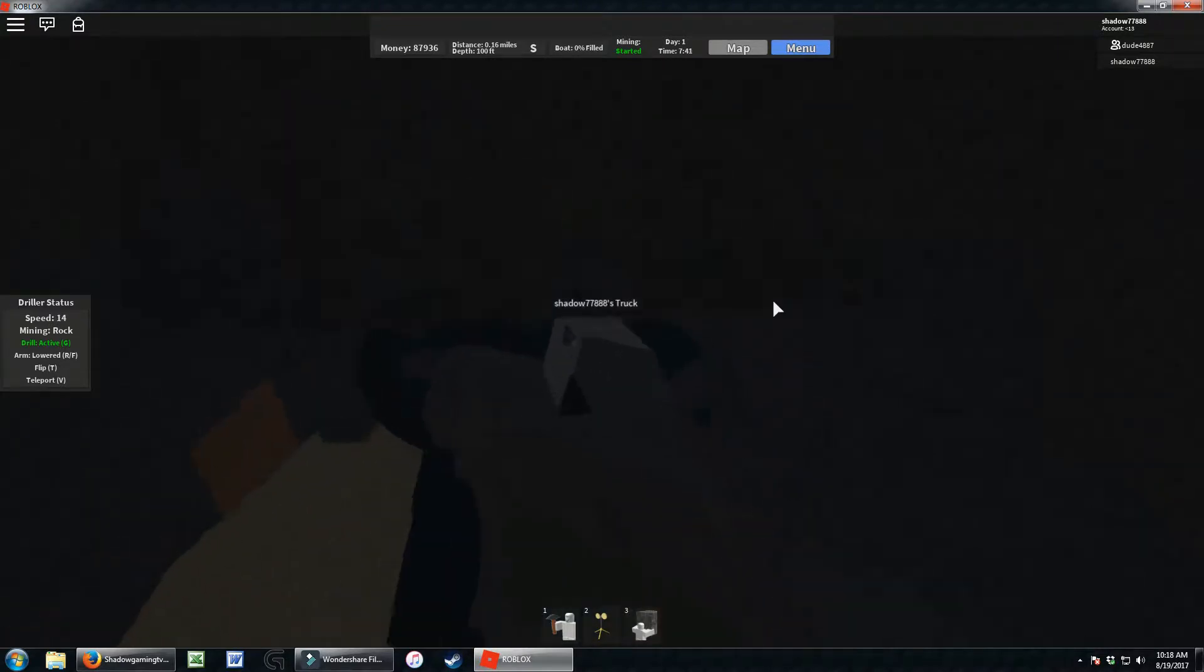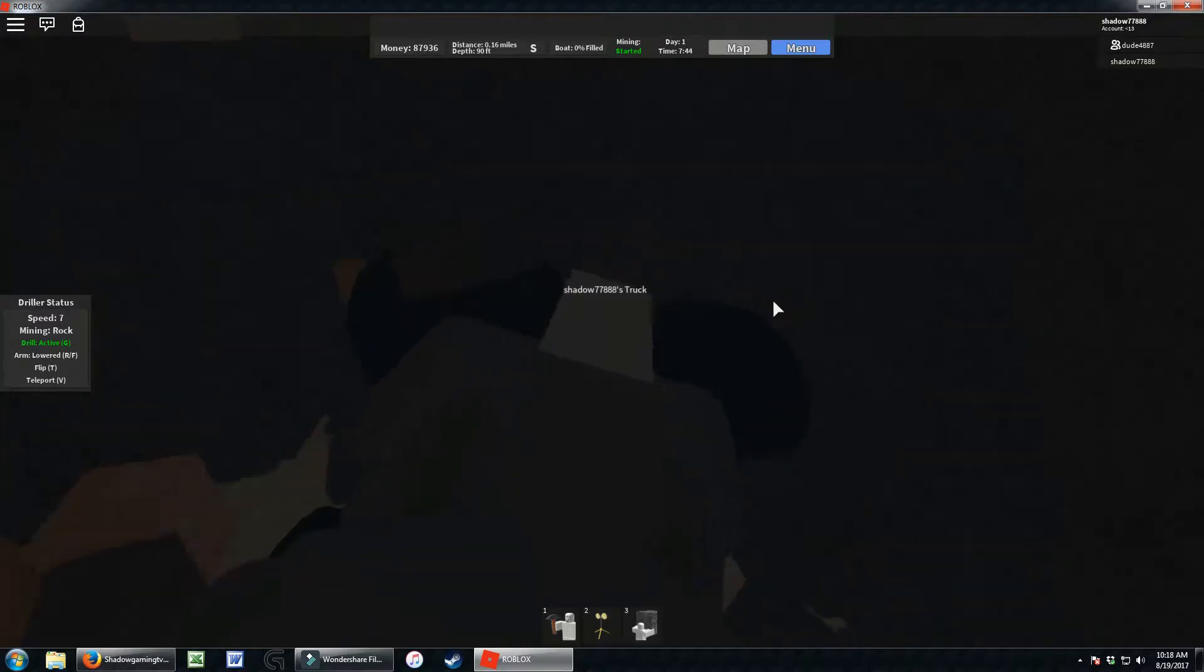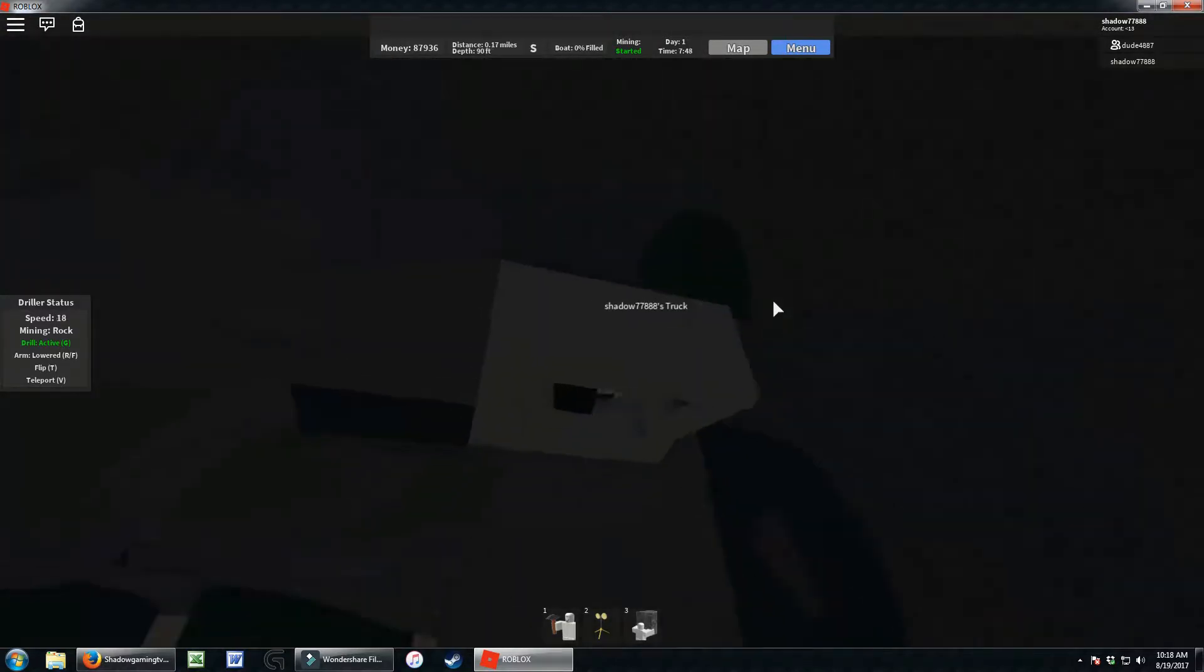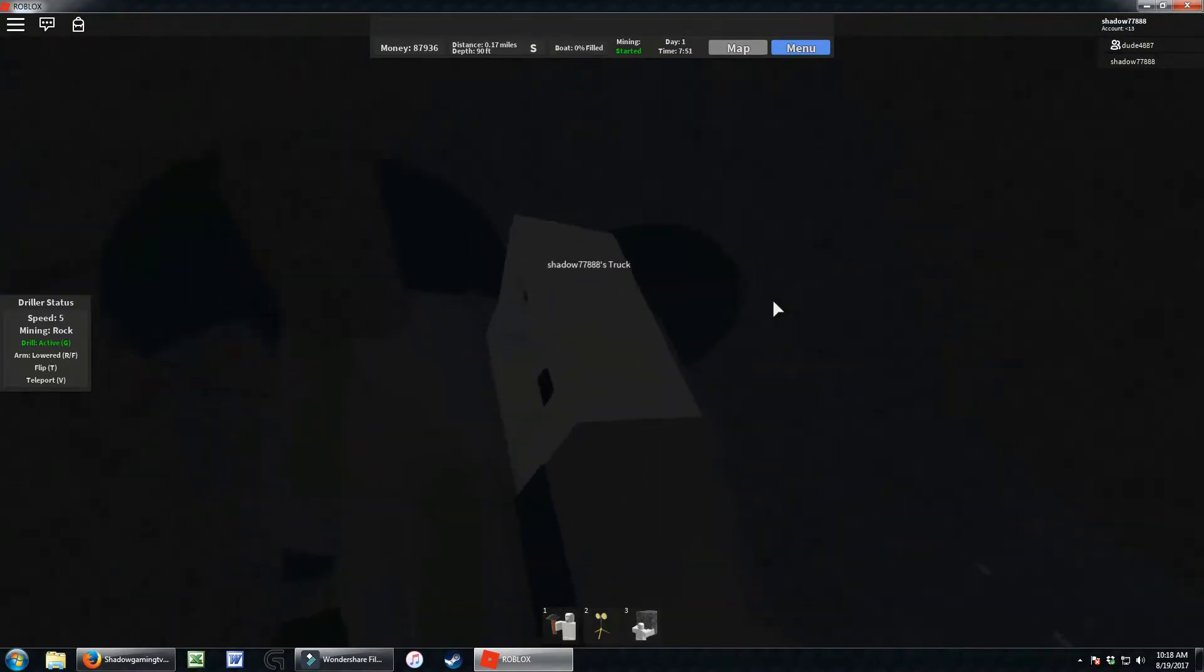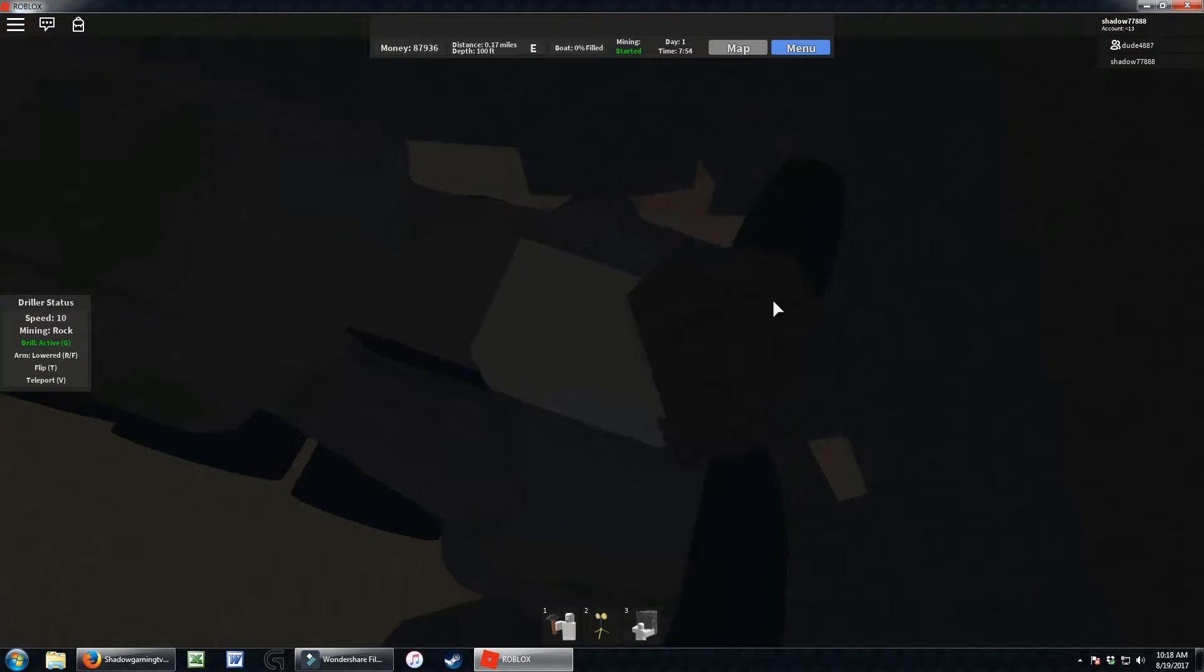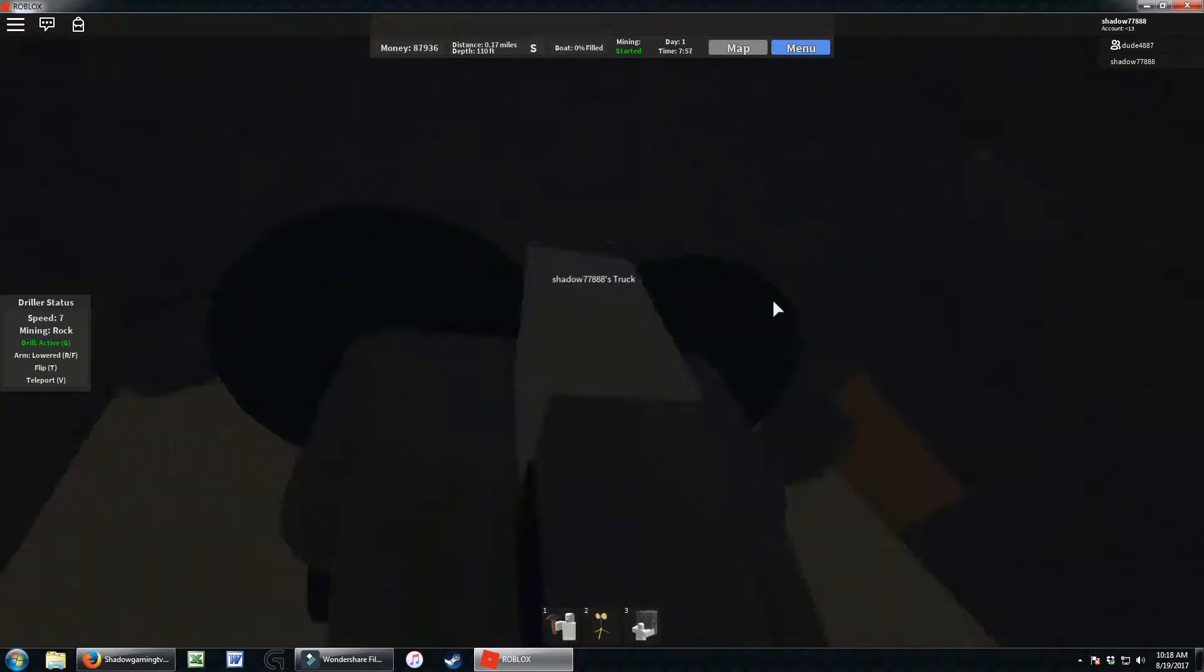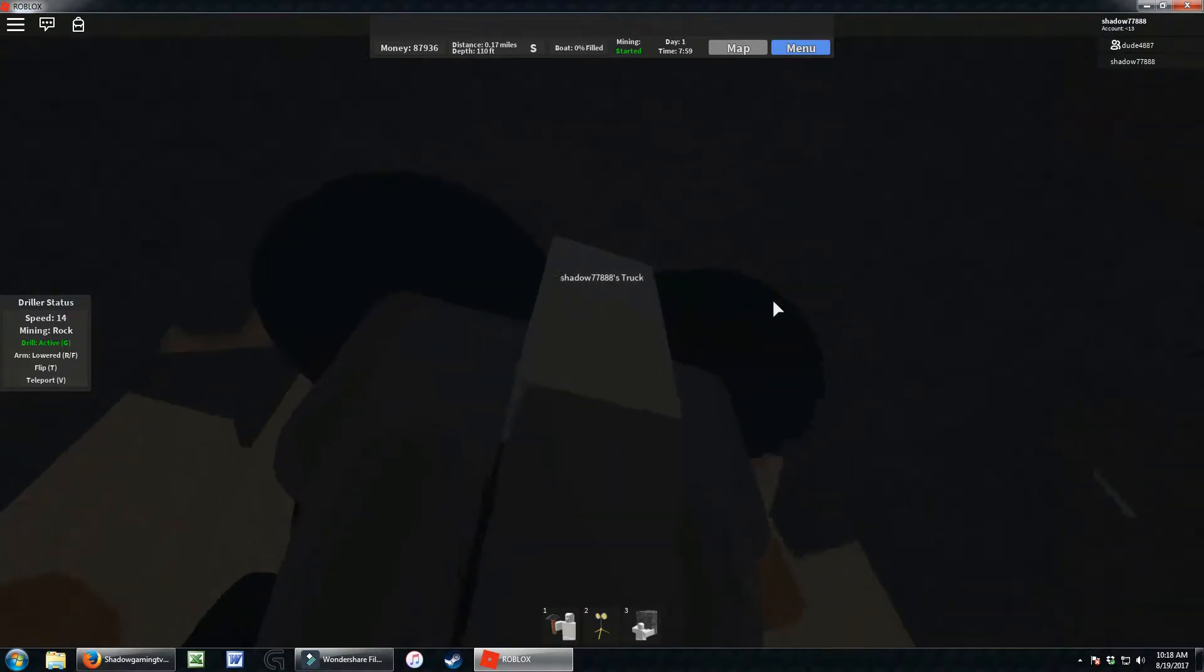We're almost a hundred feet down. We're a hundred feet down now, 90 feet now, okay 100 feet. Go, go, go, come on, take all of this. Here we go, let's mine.